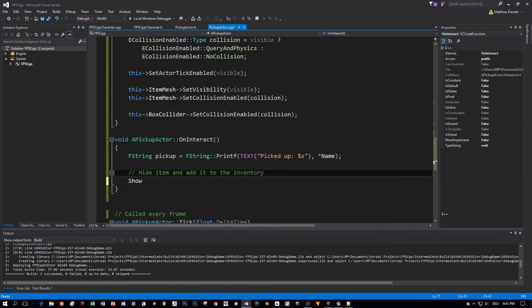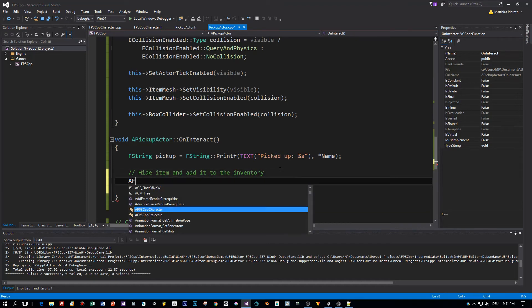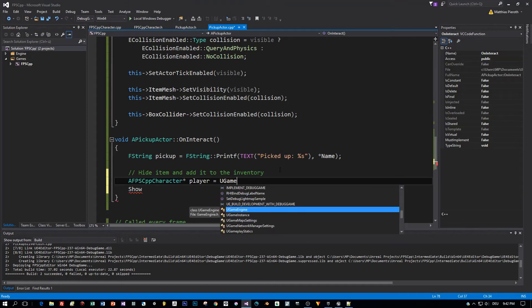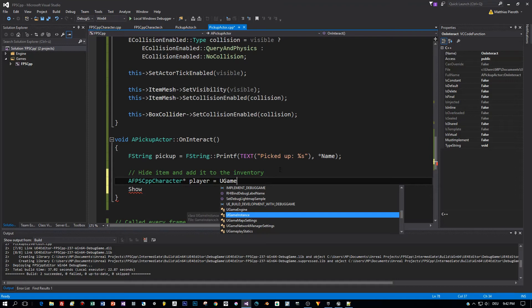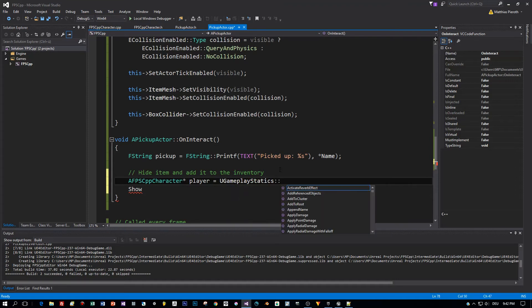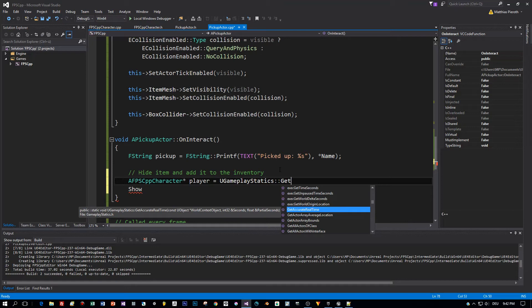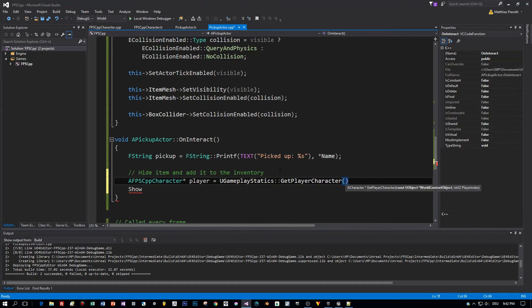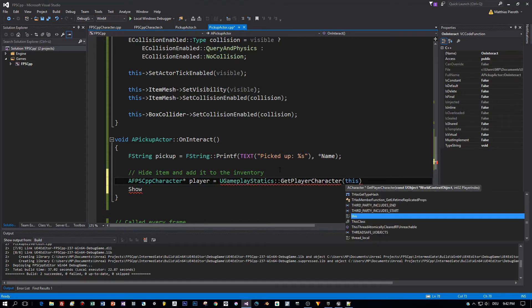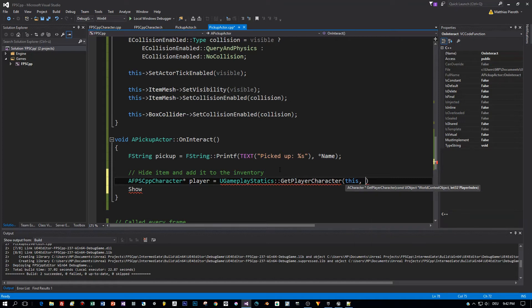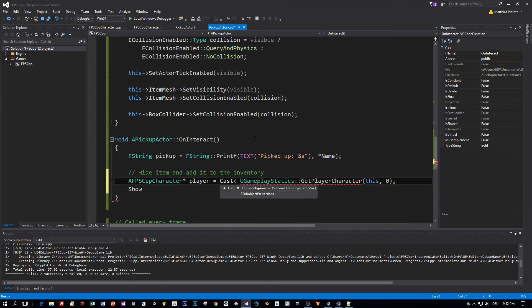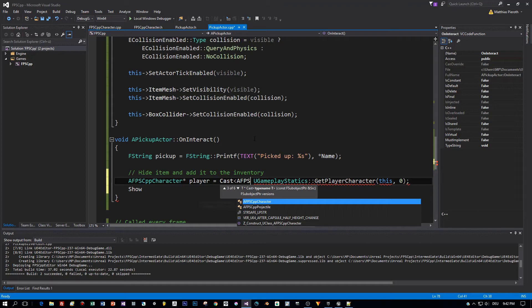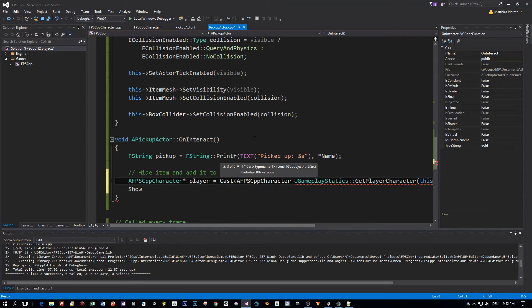Before we can do this we have to get the player because we want to add the item we are currently interacting with to the inventory of this FPS player. There's a simple method to retrieve it and you will find it in the u-game statistics. It's a static method and it is called getPlayerCharacter. But in order to get this particular class, our class, the AFPSCPP character, we have to cast the result of the getPlayerCharacter to this type.